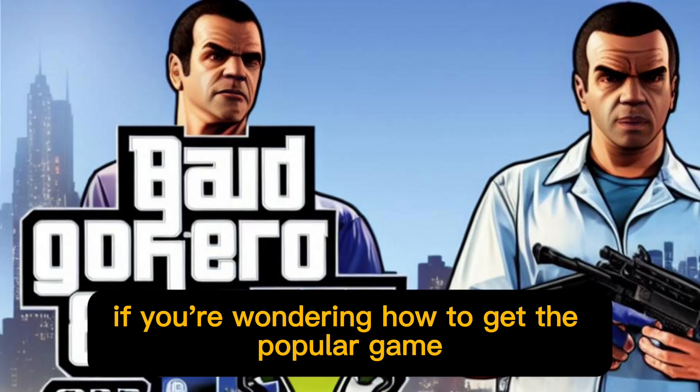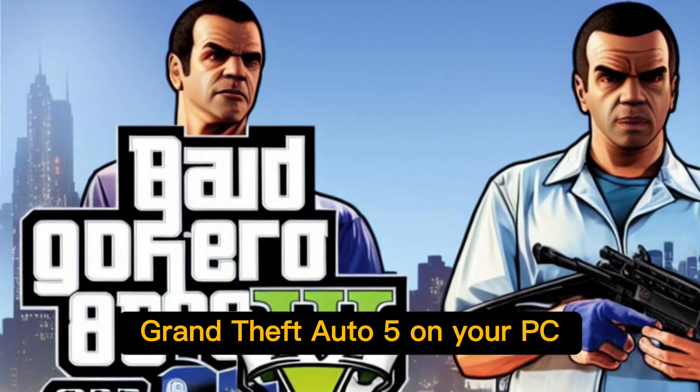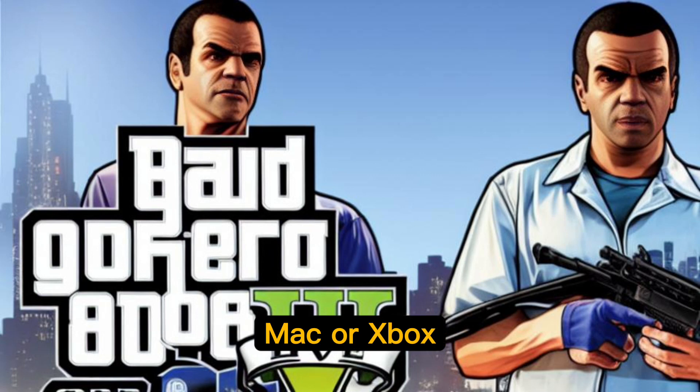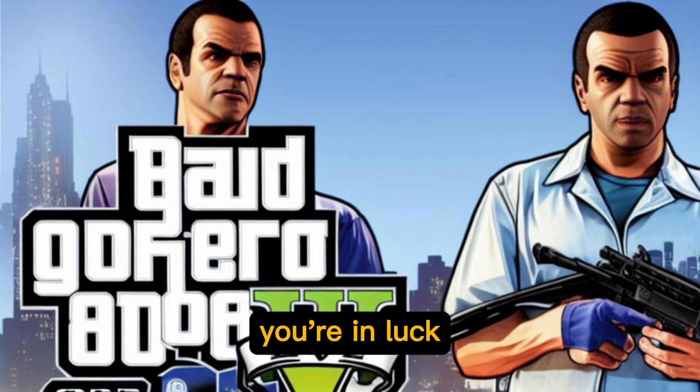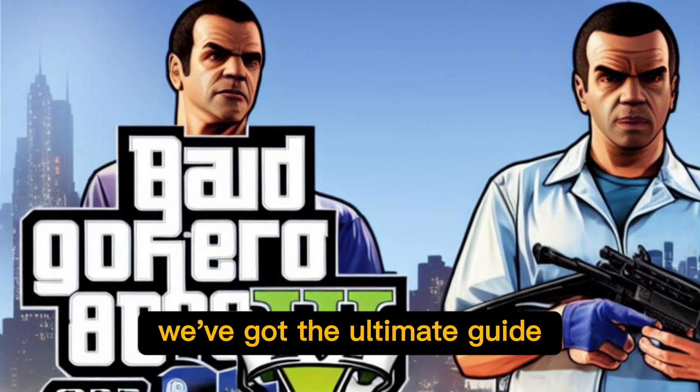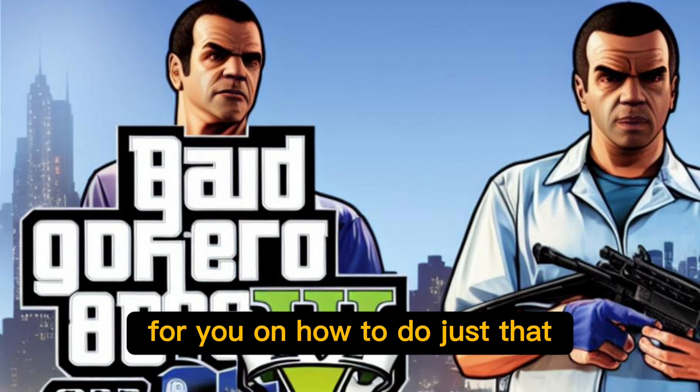Hey there gaming fans, if you're wondering how to get the popular game Grand Theft Auto 5 on your PC, Mac, or Xbox, you're in luck. We've got the ultimate guide for you on how to do just that.